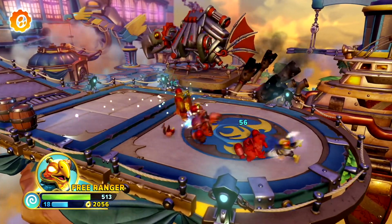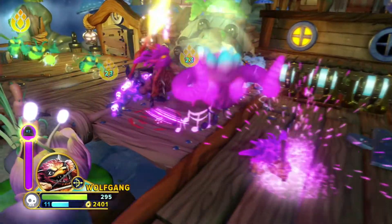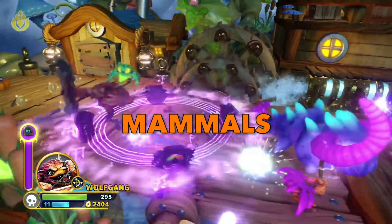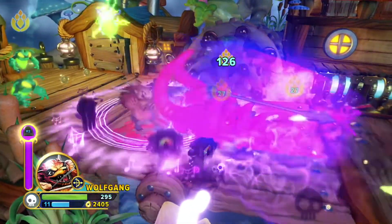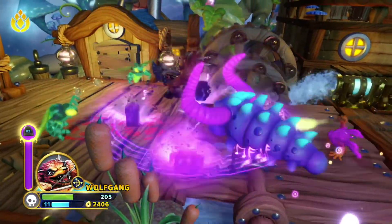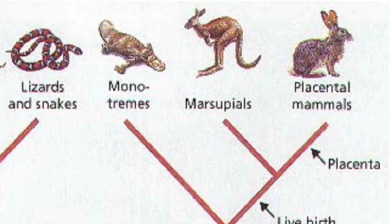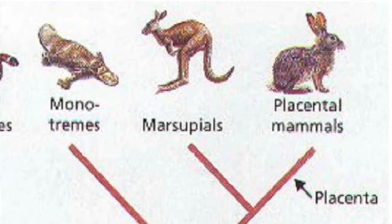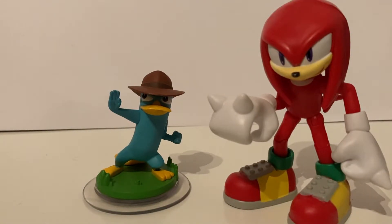Speaking of mammals, let's finish this video by talking about them. Mammals can be considered the dominant animal group on Earth — not in sheer numbers or number of species, but in how widespread they are and the vast number of ecological niches they occupy. There are three main groups of mammals: monotremes, where the only extant species are the platypus and different echidnas; marsupials, including kangaroos and koalas; and finally placental mammals.